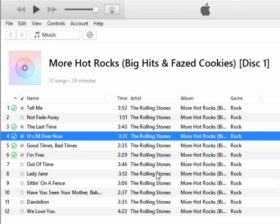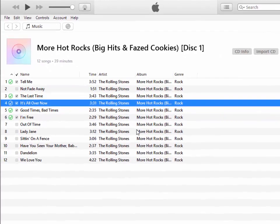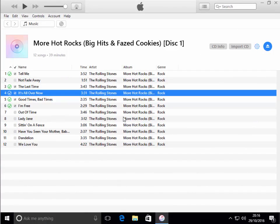That sign tells me that it's now imported into iTunes. If I want to import another CD, I can eject the disc and just put the next disc in.